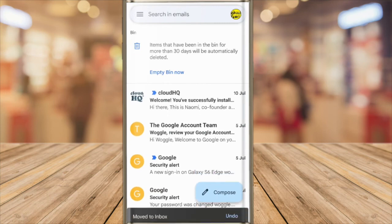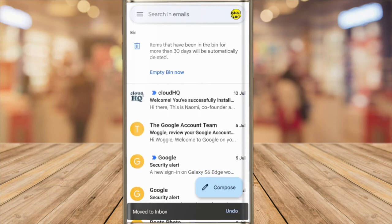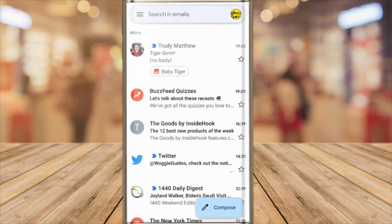Gmail confirms that the email has been moved to the inbox. And if I quickly return to my inbox in the app you'll see that the email is now shown in that folder.